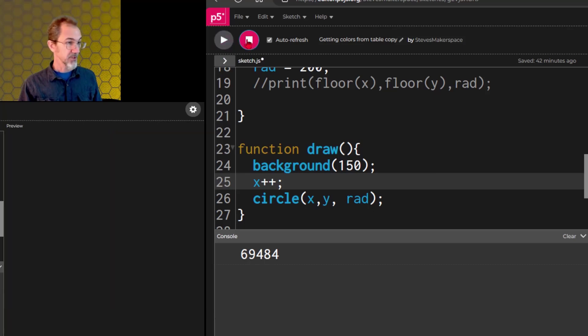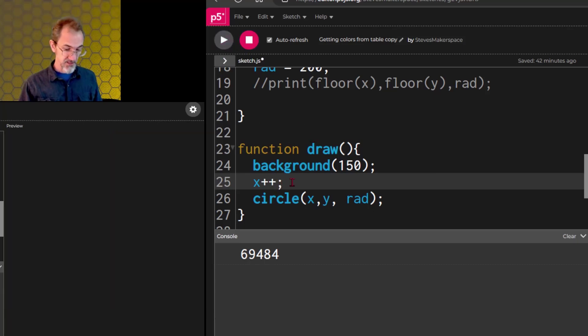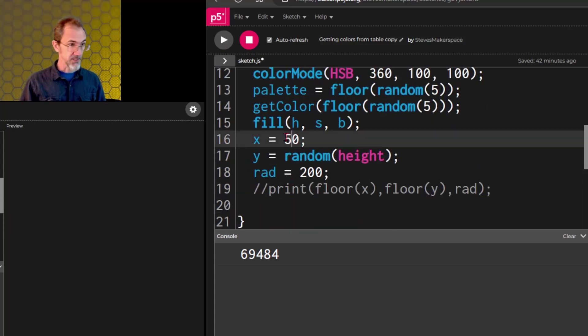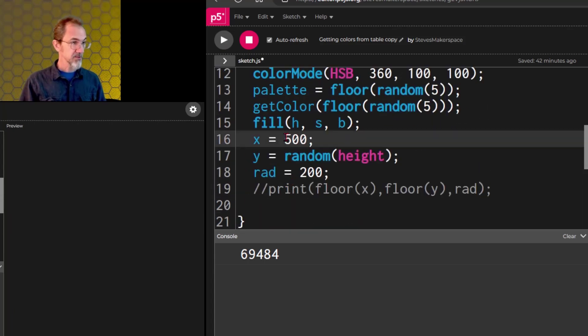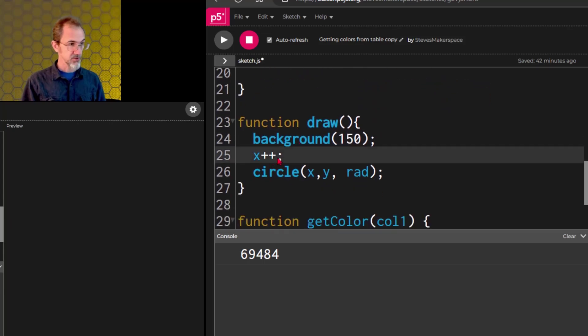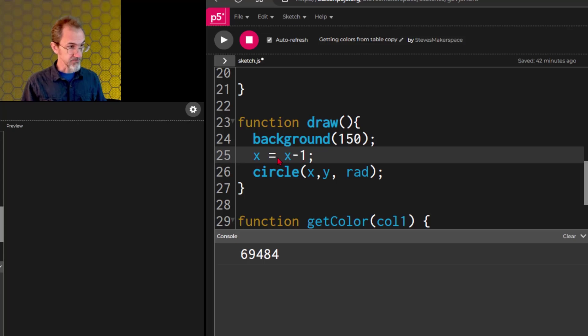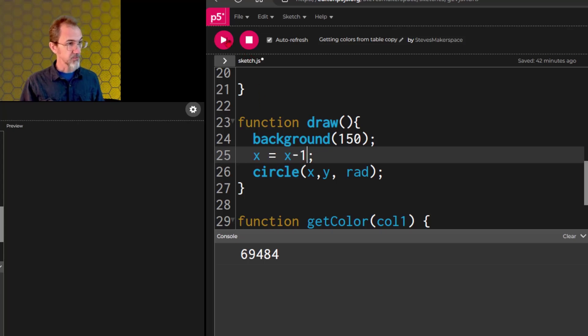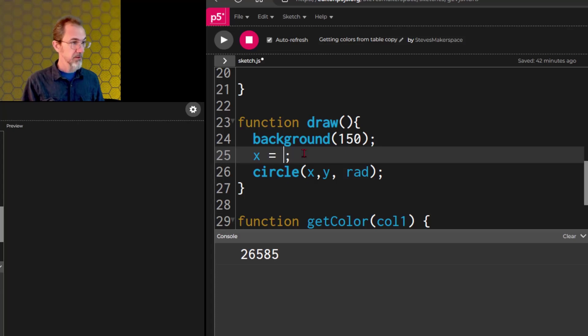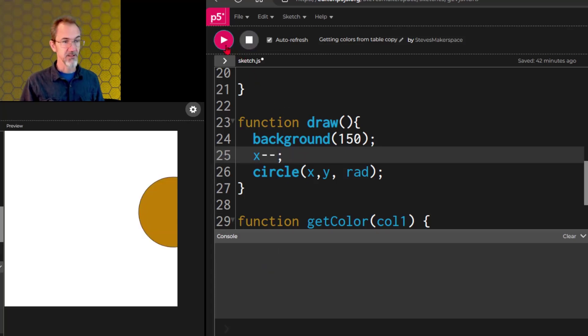We can also do minus minus. Instead of, let's say we put the x over on the right, so 500 it starts, and we can do, of course, we can do x equals x minus one, and we get this, but we can also do x minus minus, and that does the same thing.